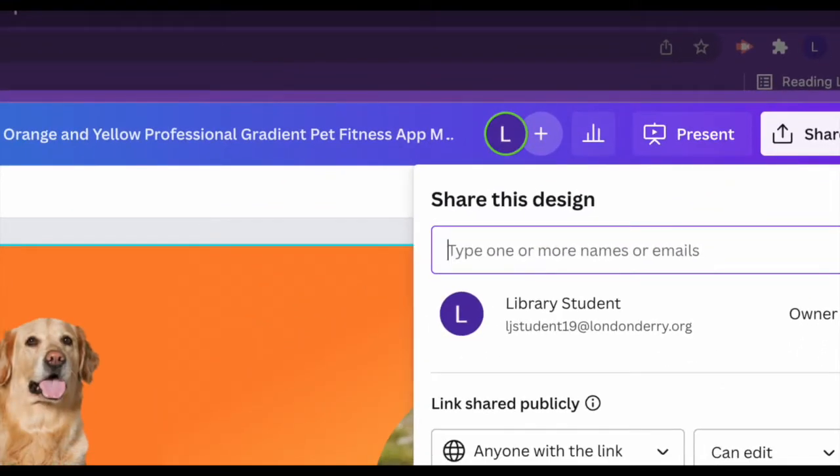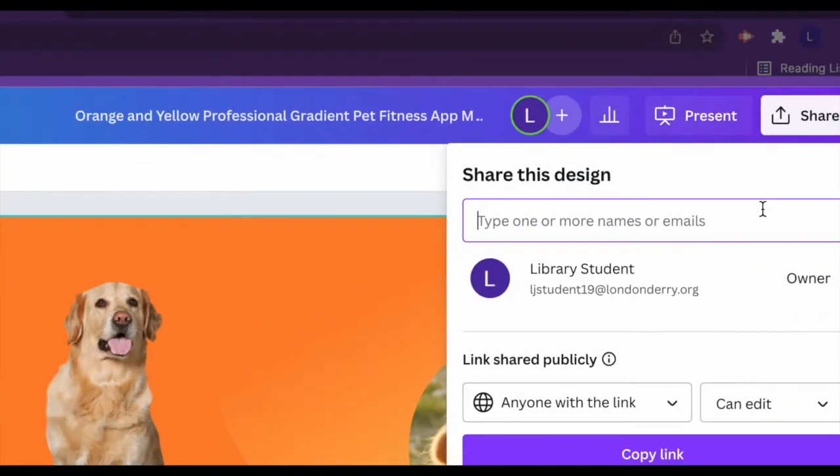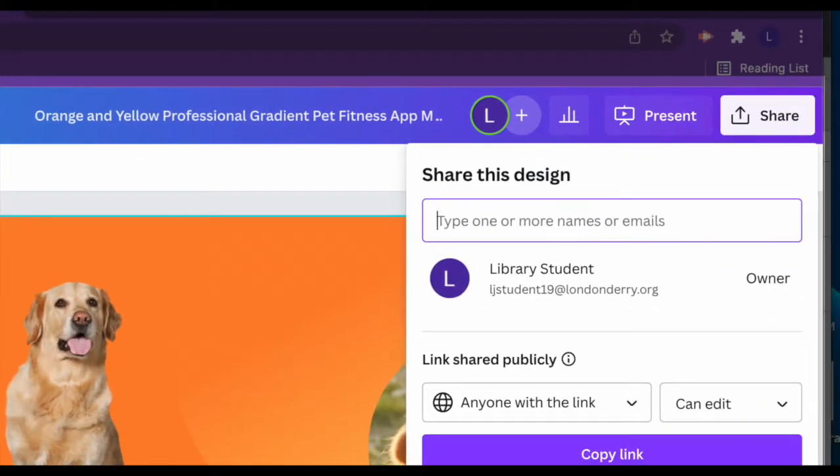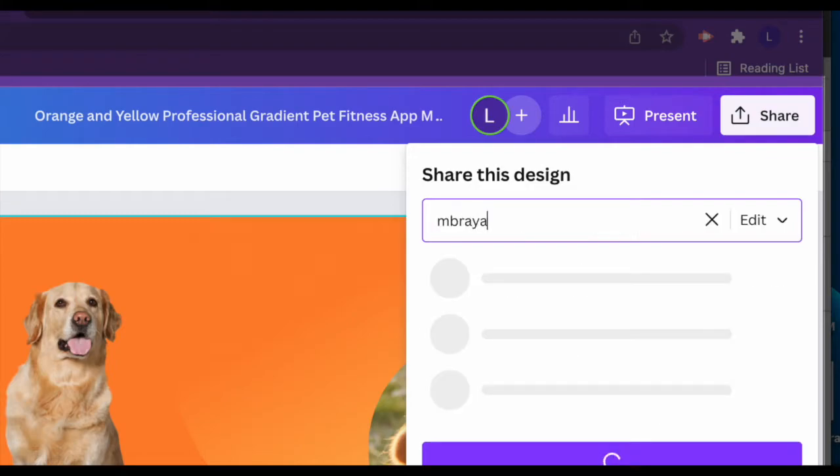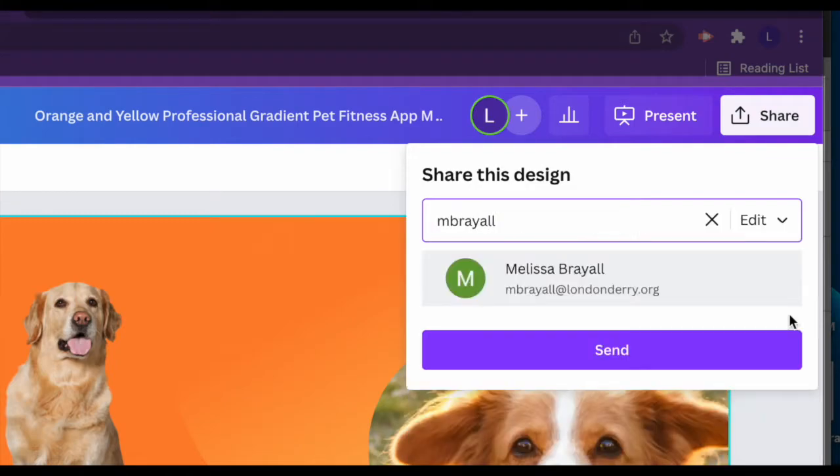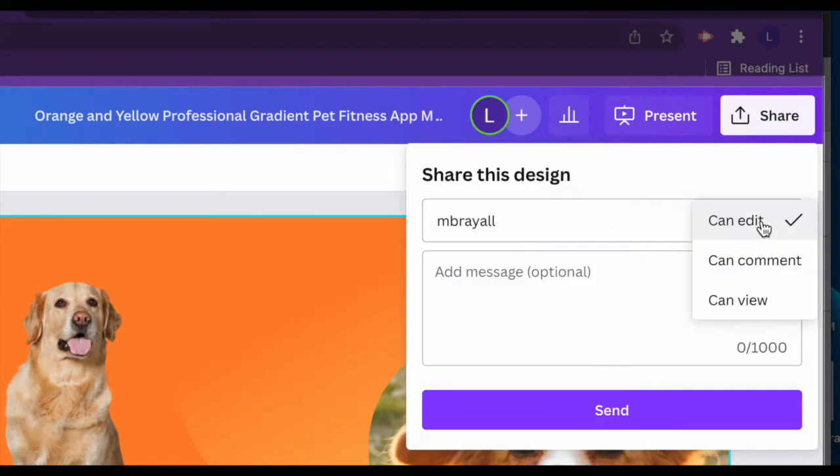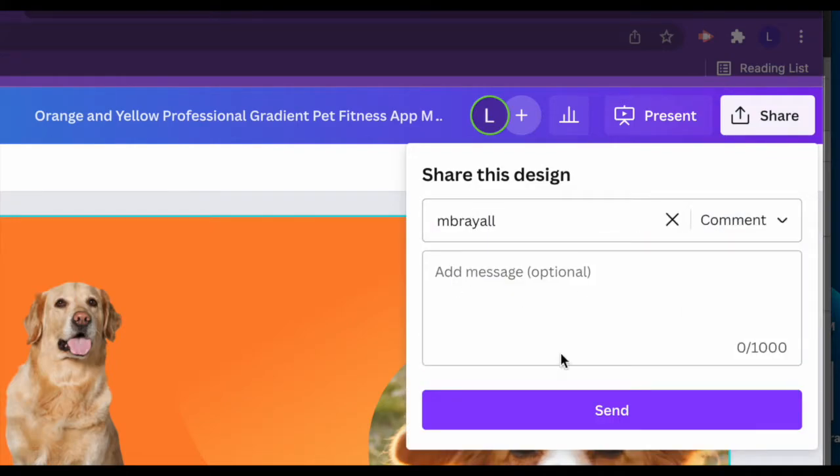So when you add people, you just type in their name or email address and then you can choose to give them edit, comment, or view access as well as a message.